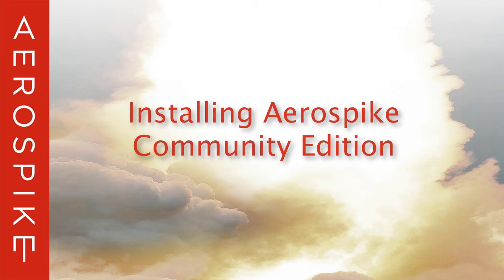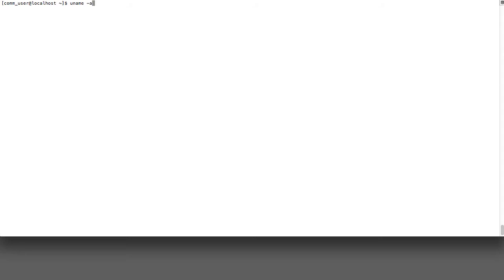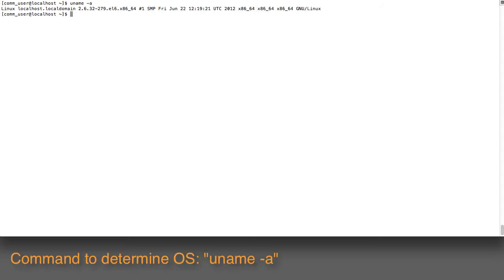Welcome to installing Aerospike Community Edition. This will be an installation on a vanilla CentOS 6.3 operating system. If I run uname-a, you can see here that it says EL6, which means that it's CentOS 6.